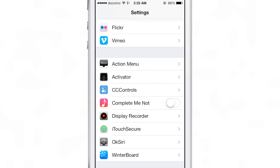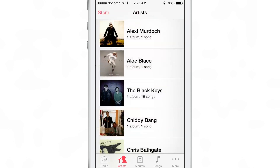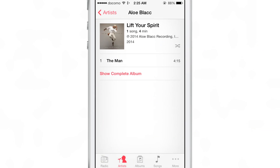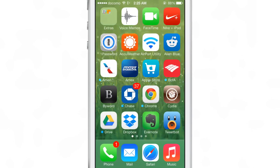Now if you want to get it back, all you do is go back into the settings, turn off the Complete Me Not toggle, and then you can go back into the music app and into your album — you'll see the show completed album pop up again just like that.